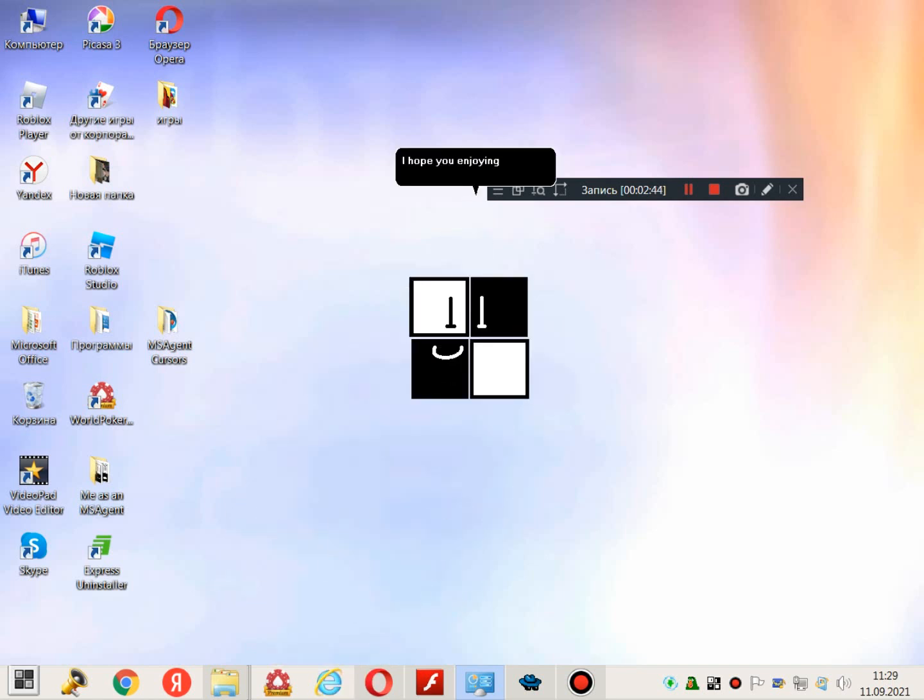I hope you're enjoying the new video of third-party theme! Anyways, see ya!